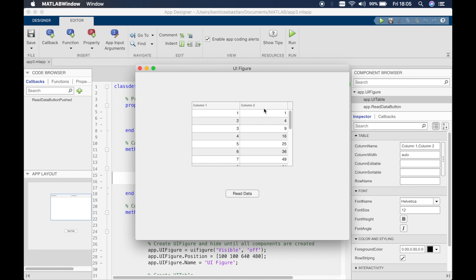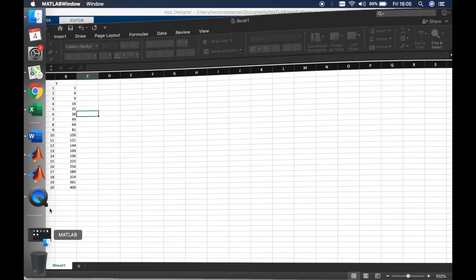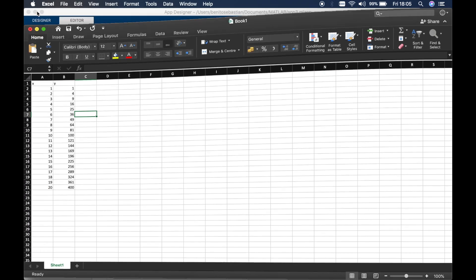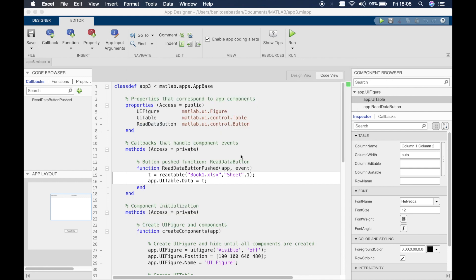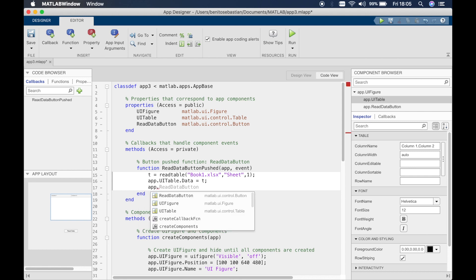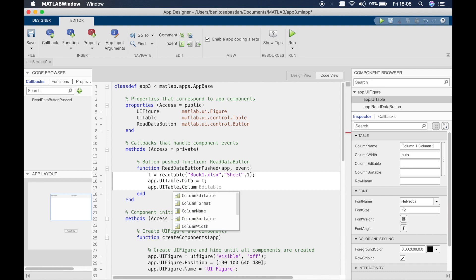Now you might have noticed in my Excel sheet I have x and y here. So if you want to display x and y here then we can add a couple more lines of code and do this quite easily. To do this all you have to do is simply type in app dot ui table and then this time we're referring to the column name. So column name should be equal to t dot properties dot variable names.